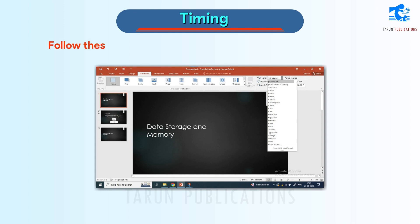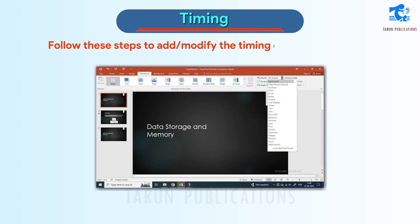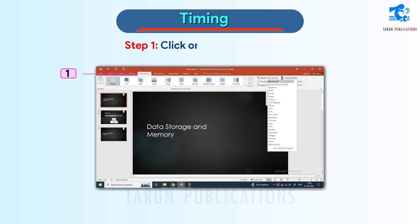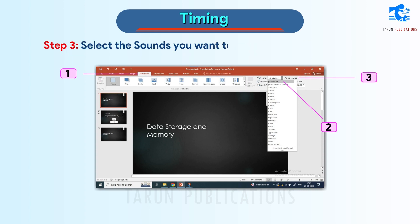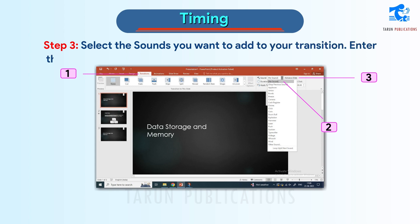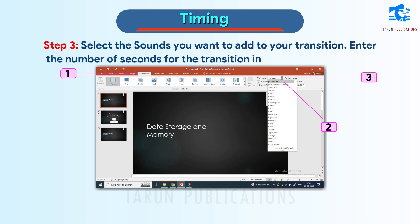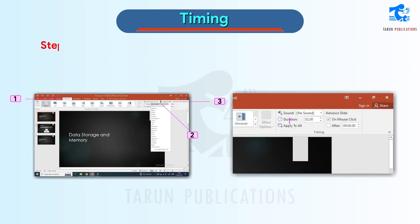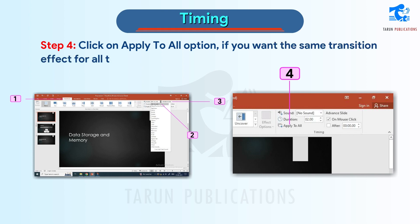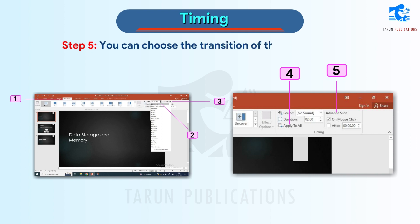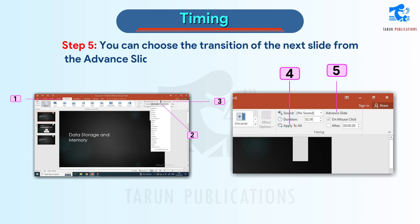Timing for transitions. Follow these steps to add or modify the timing of a slide transition. Step 1: Click on the Transitions tab. Step 2: Click on the Sound drop-down menu in the Timing group. Step 3: Select the sound you want to add to your transition. Enter the number of seconds for the transition in the Duration box. Step 4: Click on Apply to All if you want the same transition effect for all slides. Step 5: Choose the transition of the next slide from the Advanced Slide option.